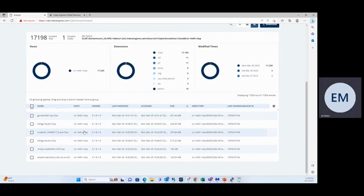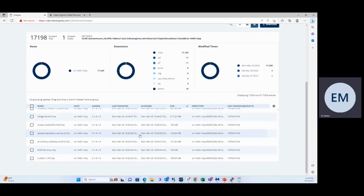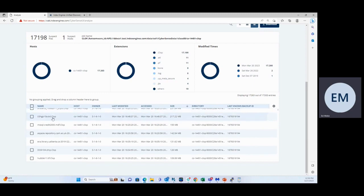We listed the suspect files here below within that particular file. What I can show you here is the difference in Clop ransomware between a large file and a small file. If we look at a large file, this is a text file. They appended the Clop ransomware to it.